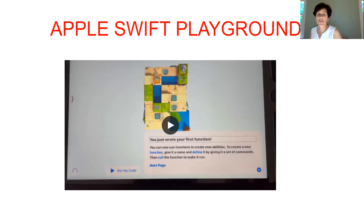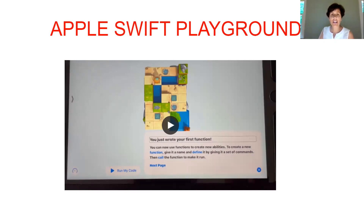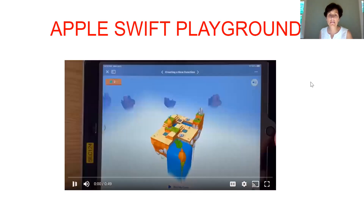'You can now use functions to create new abilities — give it a name and define it by giving a set of commands, then call the function to make it run.' They have really great directions throughout this program. It's self-paced, but you can support the students depending on how much guidance they need. It's really fun because you can see how you're getting more into coding with this one.